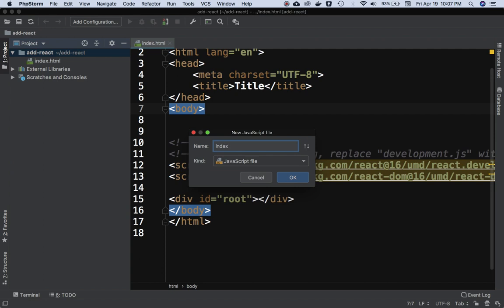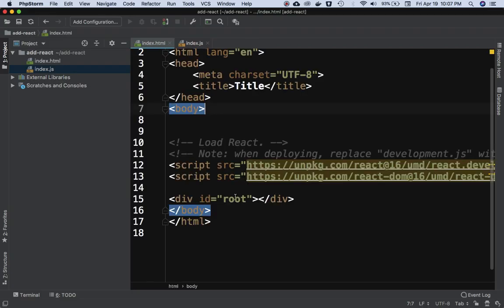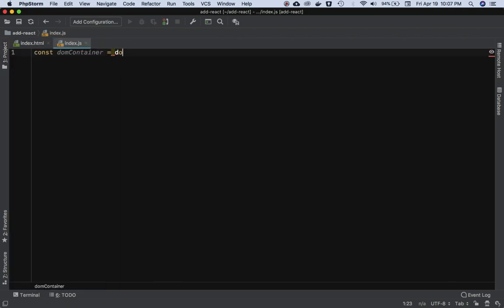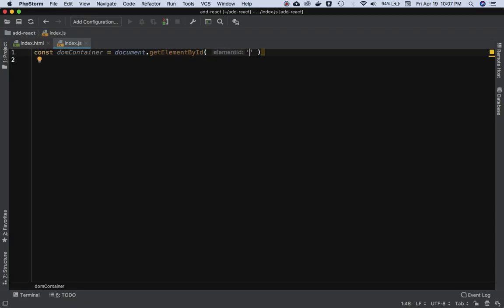I'll name the React component file index.js. The docs say to get hold of the element we just added — the div with an ID of root. In JavaScript we can do: let domContainer = document.getElementById('root'). I'm using getElementById instead of querySelector, but both work as long as we get hold of that element. Let's console.log domContainer and see what we get.